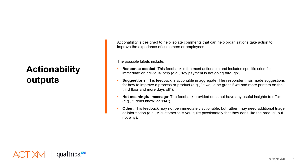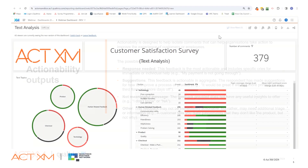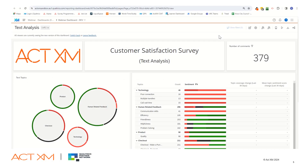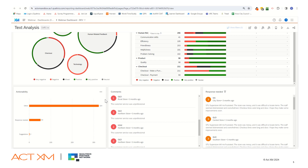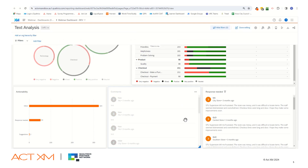Now let me demonstrate how we use actionability on the dashboards. Here we have our Qualtrics dashboard with all our customer feedback. The actionability feature has identified 53 comments requiring a response, 2 suggestions, and a few responses with the label 'other' requiring more investigation. We can now deep dive into the responses that Qualtrics has identified as suggestions and response needed.